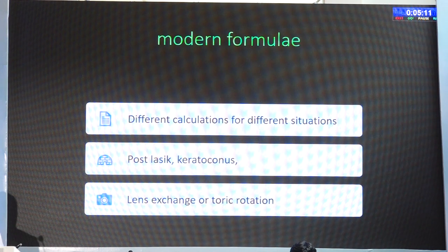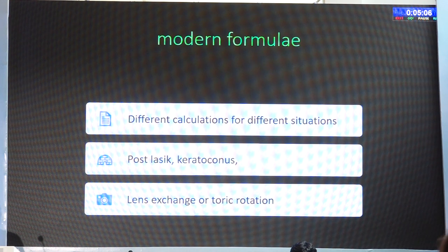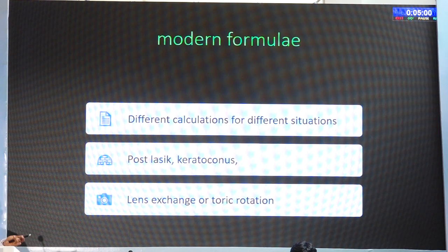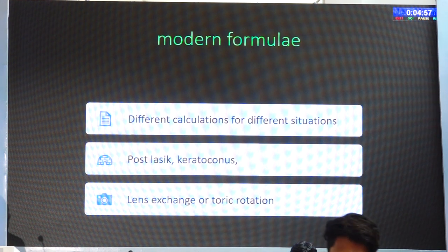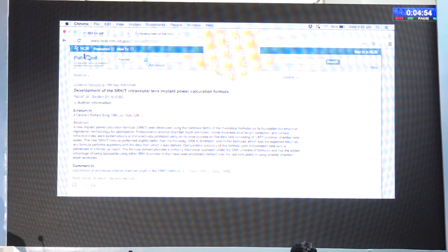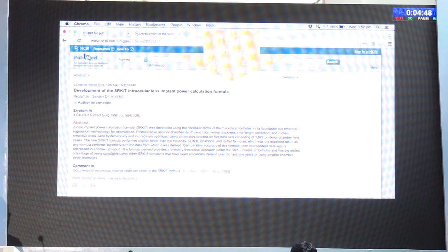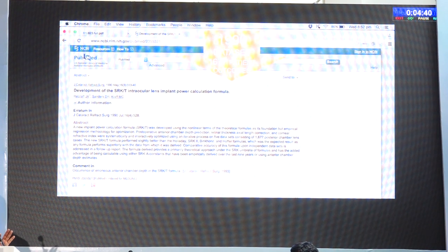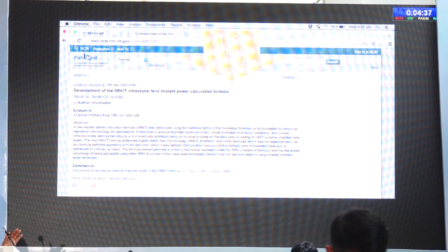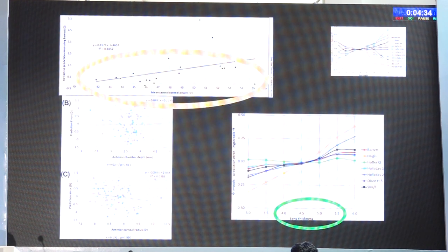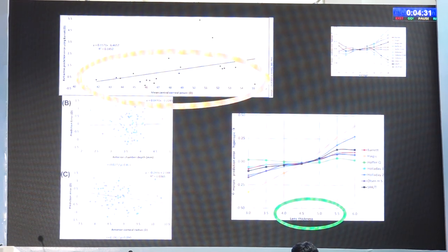The SRK/T that many of us were using until 15 years ago was first published in 1990 based on a small dataset of 1,677 patients — 34 years ago, a very small group of Caucasian eyes were used to optimize SRK/T. Many of us are still depending on that, so we cannot get perfect results. The modern formulae try to optimize every bit, taking into account parameters like lens thickness.